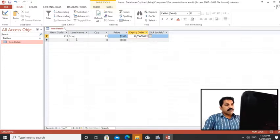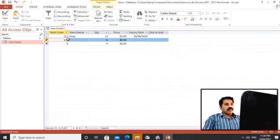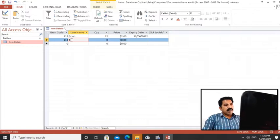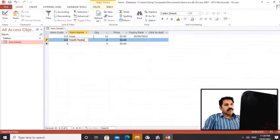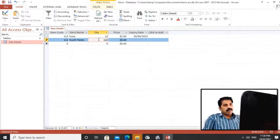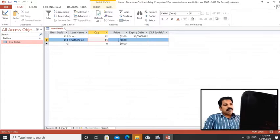So this way we can add information into a database. Here item code is the first item, 112. Item name, total quantity 2, dollar, expiry date also I entered.